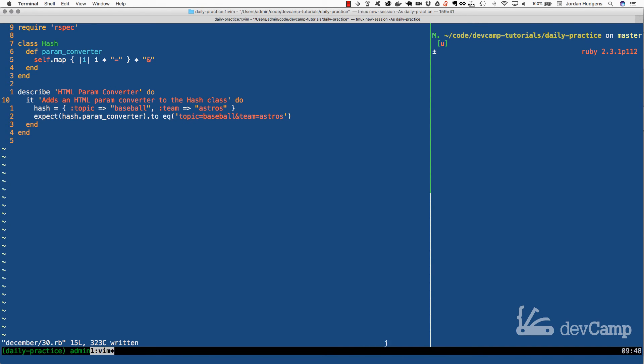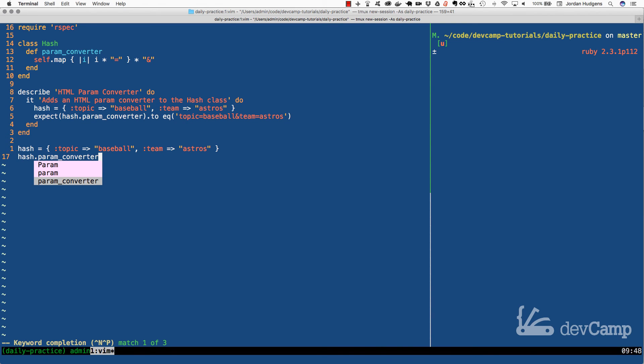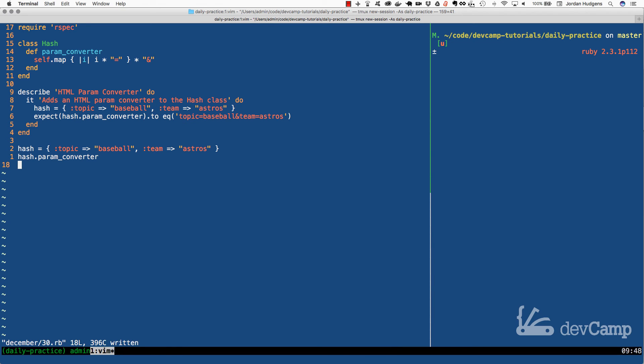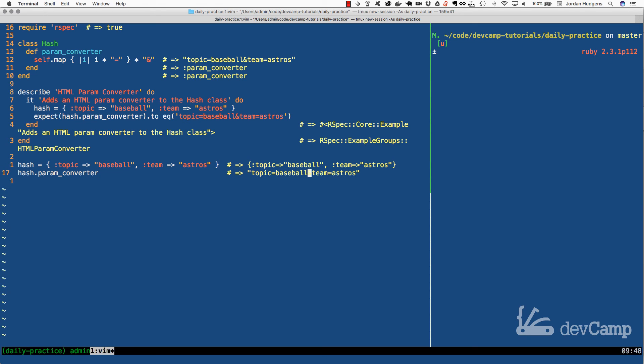Let's test this out before we actually go and run our tests. So I have our hash right here. And now I should be able to call hash.param_converter. And if I run this code, it should equal what we're looking for. Yes, there it is. So here we have topic equals baseball with an ampersand of team equals astros.